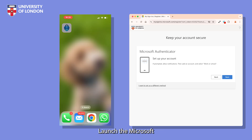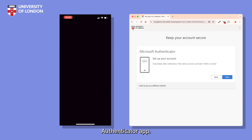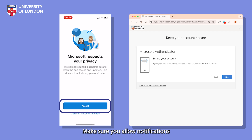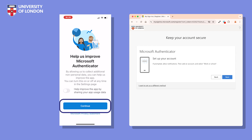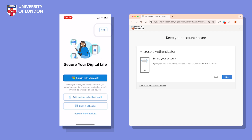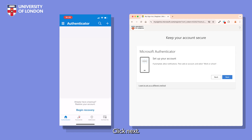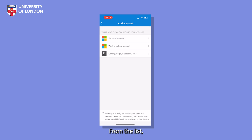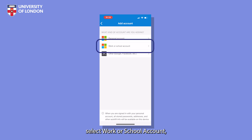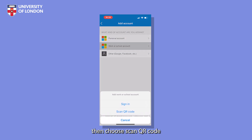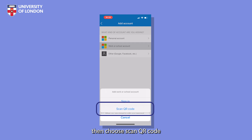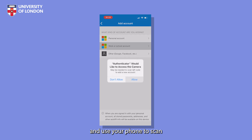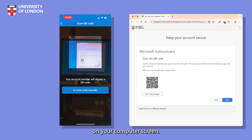On your phone, launch the Microsoft Authenticator app. Make sure you allow notifications if you are prompted. On your computer, click Next. Back on your phone, tap the plus sign at the top right of the app. From the list that appears, select Work or School Account. Then choose Scan QR Code and use your phone to scan the code that appears on your computer screen.